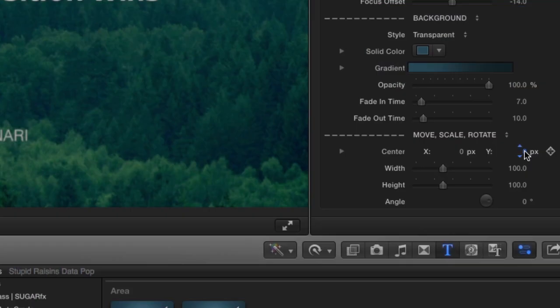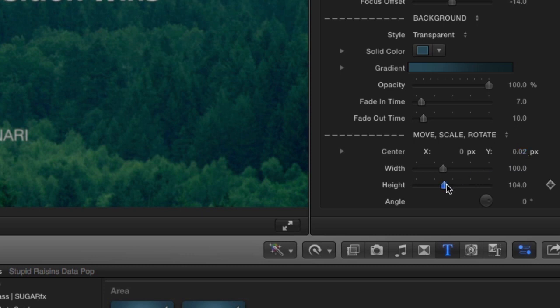And finally, you can further adjust the position, scale, and rotation of your graph under this parameter if necessary.